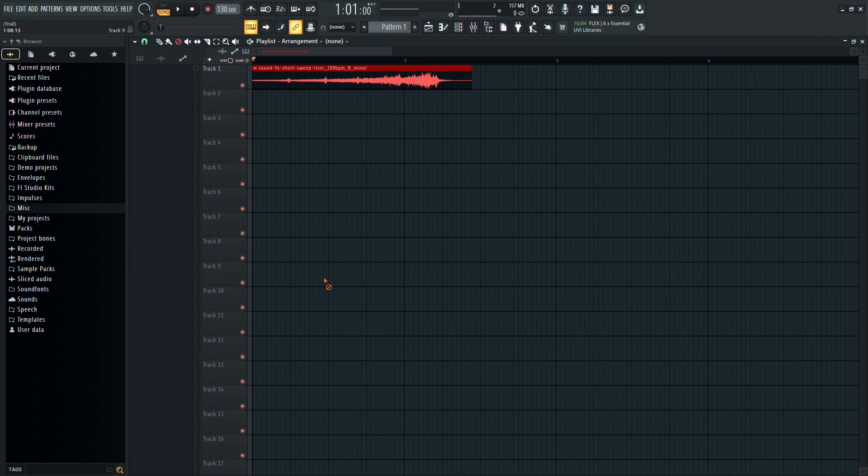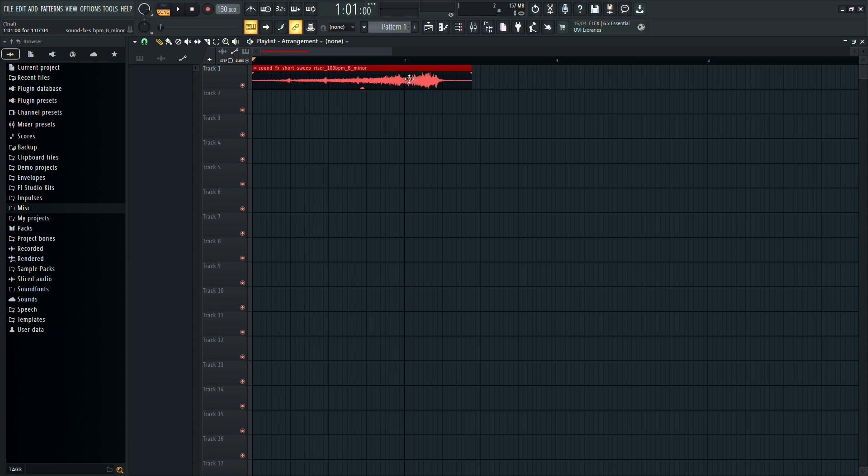To create a slowdown effect in FL Studio, follow these steps. First, ensure that you have added your sample audio to your project.